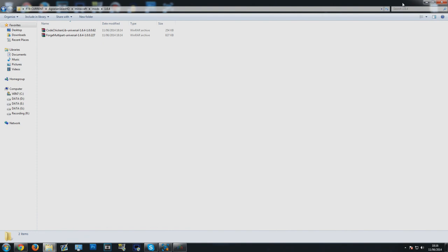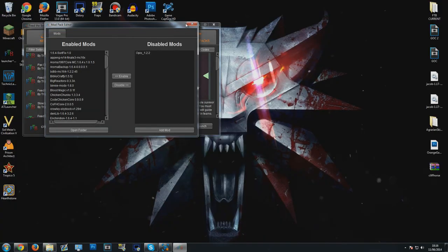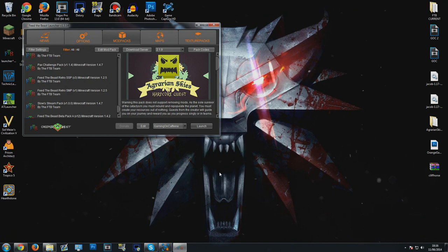I think it's actually an Optifine thing, not a shaders thing, but make sure you delete that. You also have to delete it every time you update the pack to a newer version like I just did, and you also have to reinstall the shaders and Optifine. Once that's done, you should now be able to launch up Agrarian Skies.